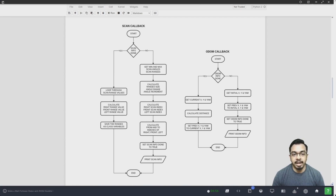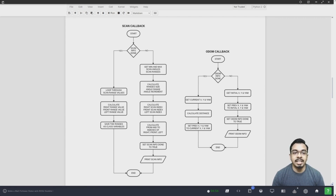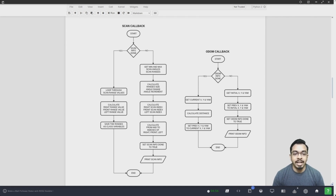The odometry callback initially checks for the odom init done flag. If it is not set, it uses one iteration to get information from the odometry, getting the initial x, y, and yaw values, and sets the previous x, y, and yaw values to the initial values. It then sets the odom init done flag to true and exits after printing the information. When the flag is set, it simply gets the current x, y, and yaw values to calculate the Euclidean distance, then sets the previous x, y, and yaw values to the current values.